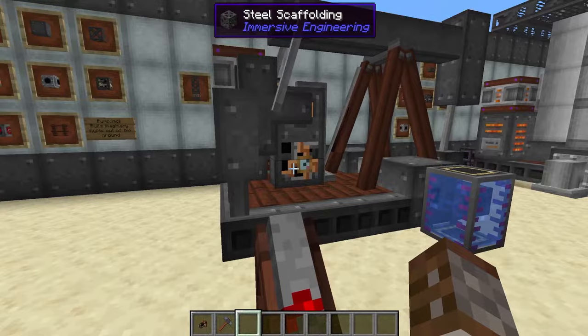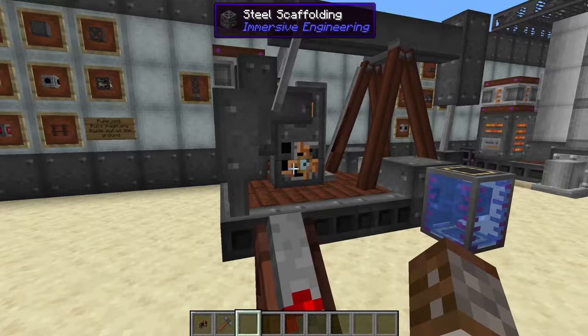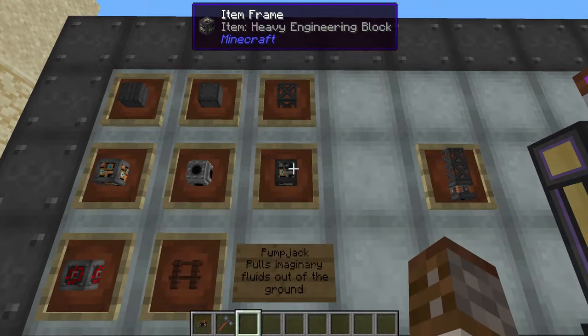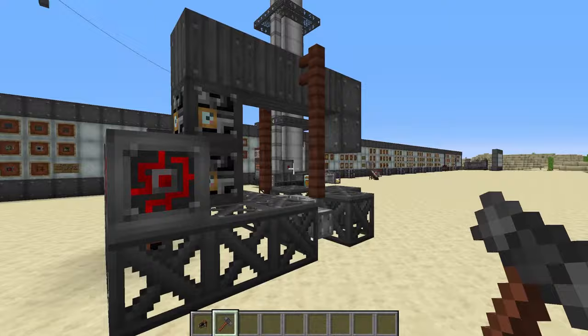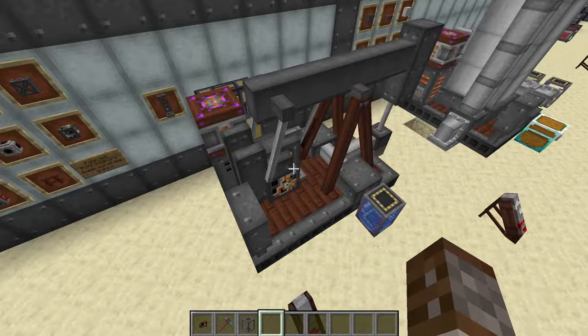Starting off, we need to know how to get crude oil, and that is by using the pump jack. The pump jack is created using steel sheet metal, blocks of steel, steel scaffolding, heavy engineering blocks, fluid pipes, light engineering blocks, redstone engineering blocks, and treated wood fences. To activate it you have to hit the heavy engineering block between the light engineering block and the redstone engineering block.